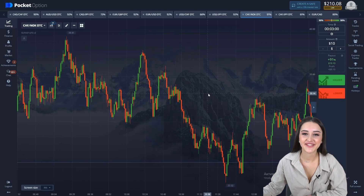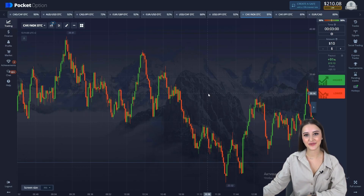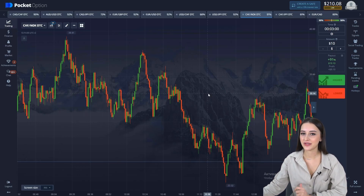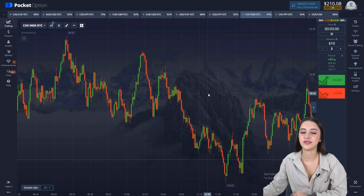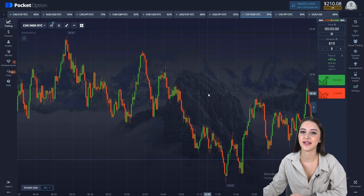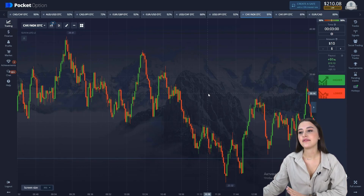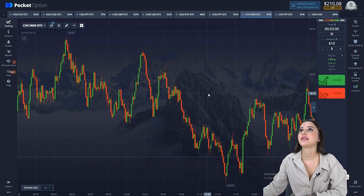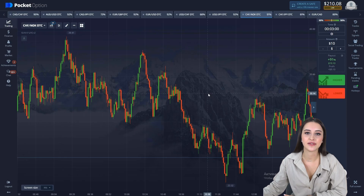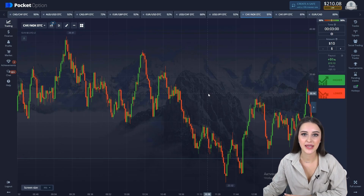Hi, young traders! In this video, I will teach you how to correctly identify trends and work with them. The famous expression — a trend is our friend — and today we will confirm it.